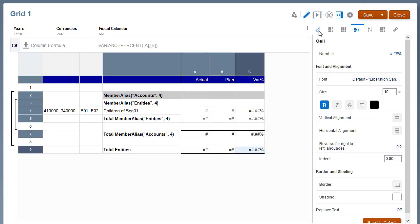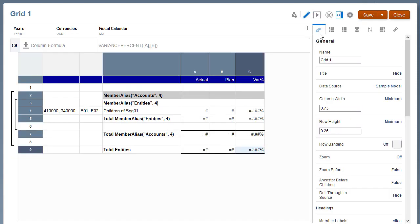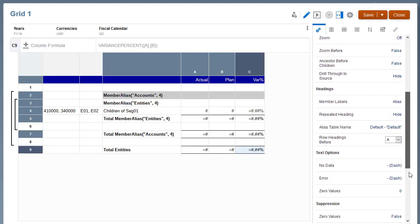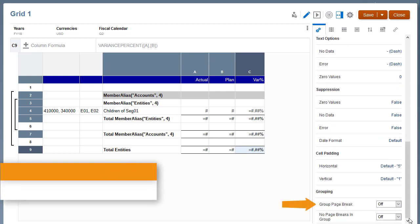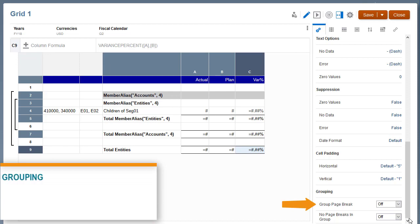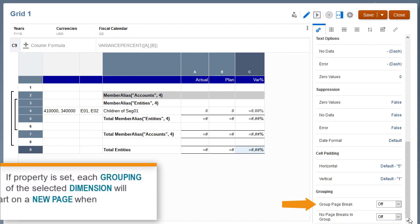In Grid General Properties, you can define how page breaks are handled when previewing the report in PDF format. For Group Page Break, if this property is set, each grouping of the selected dimension will start on a new page when previewed in PDF.